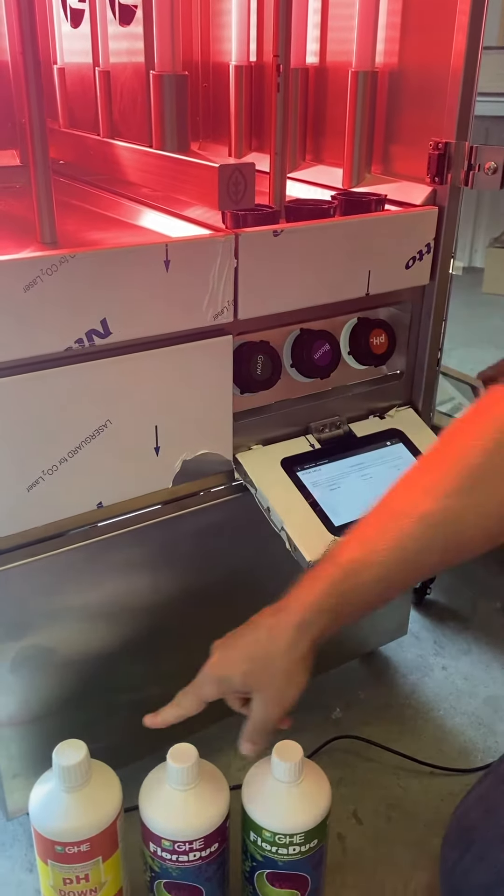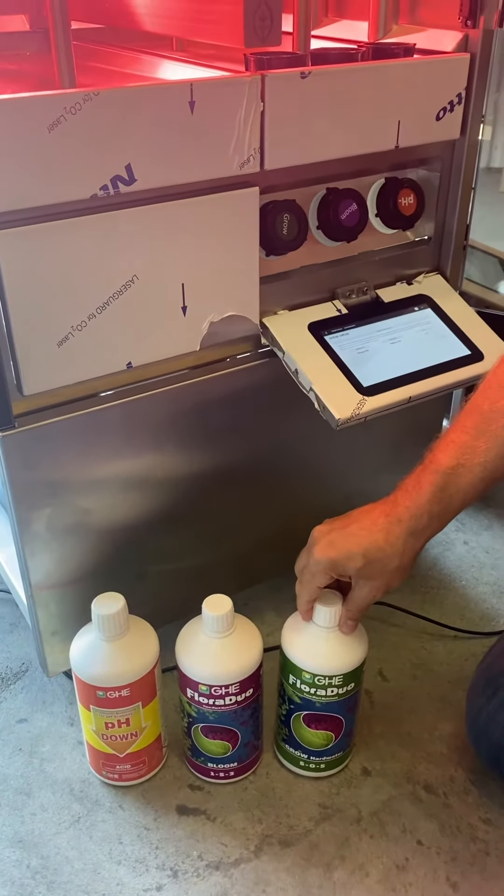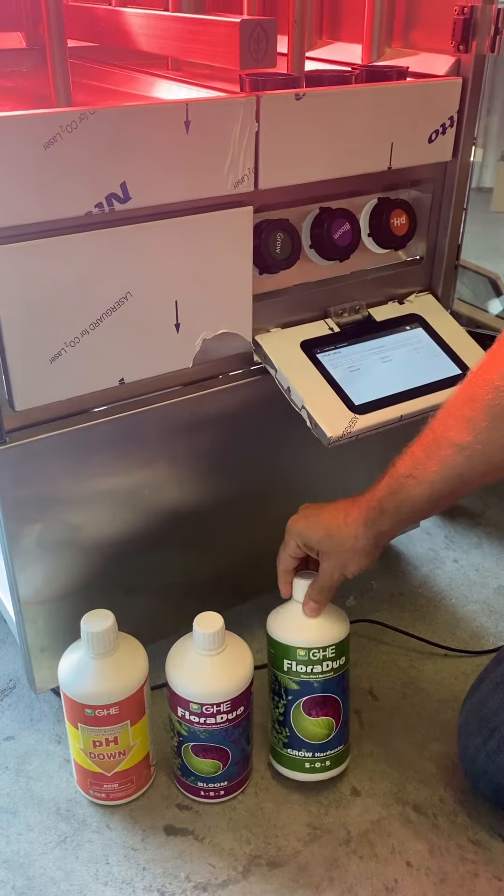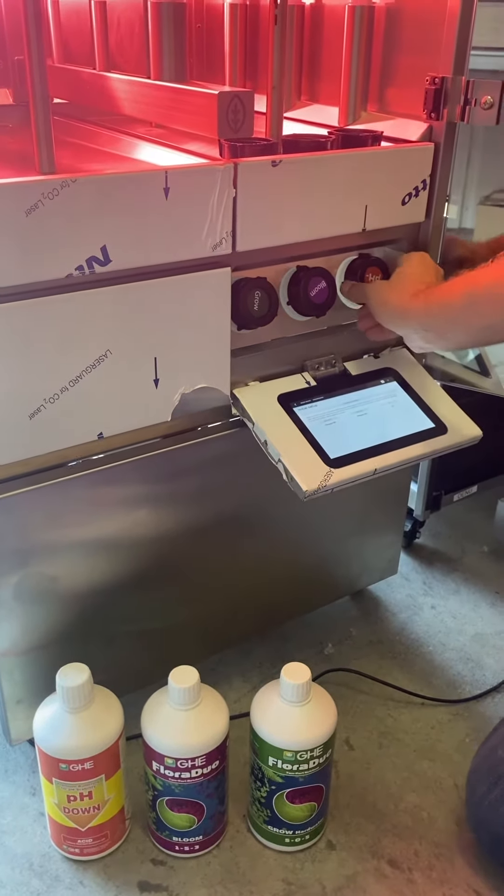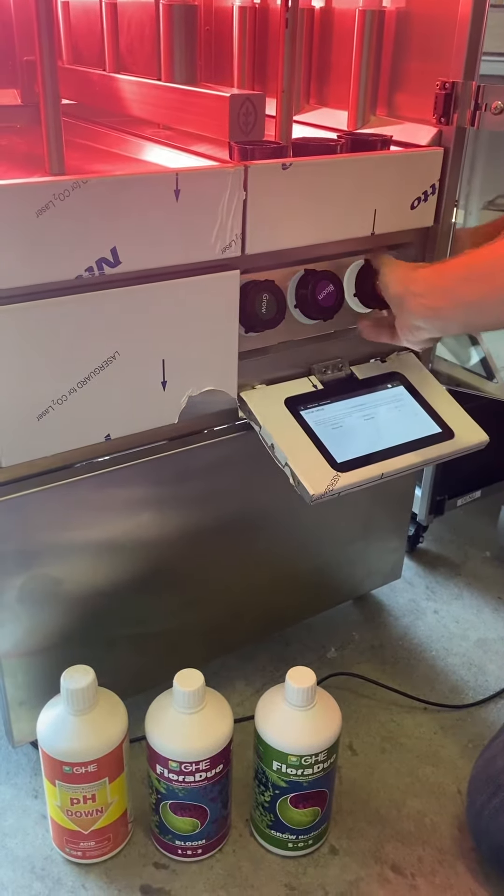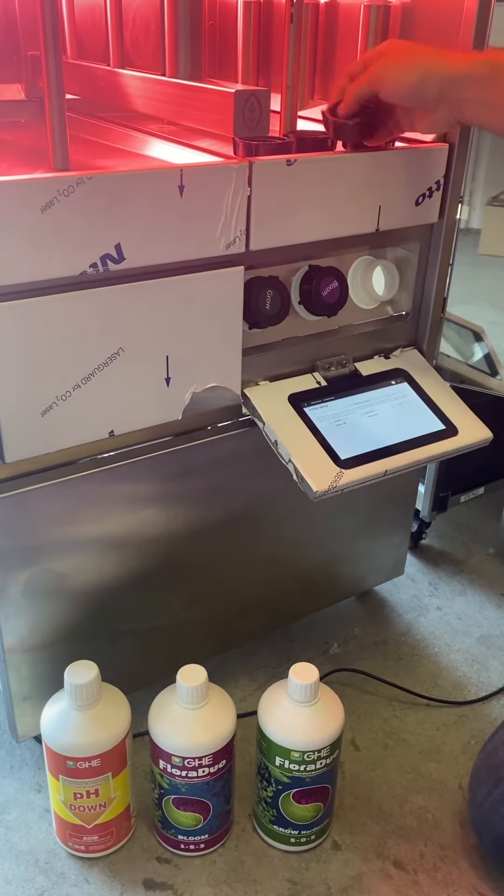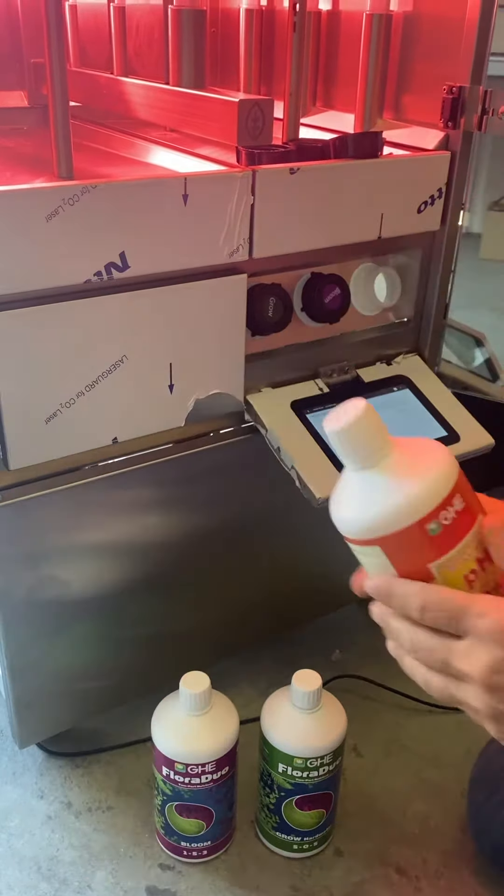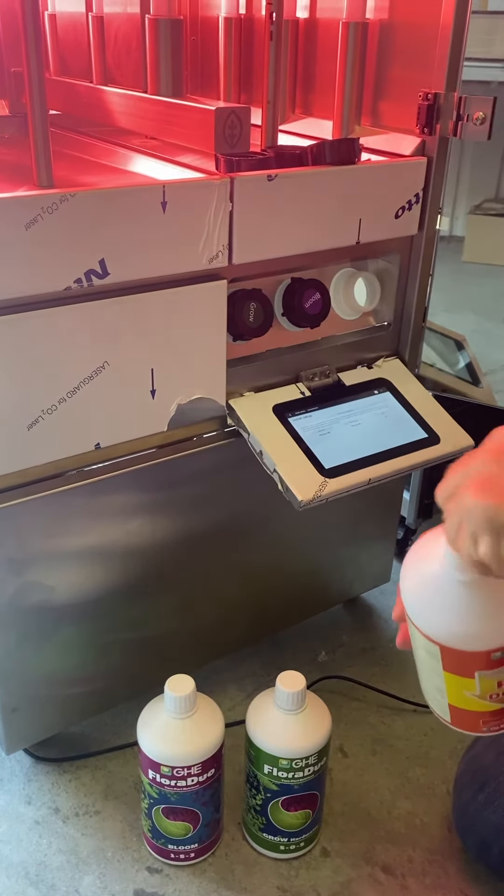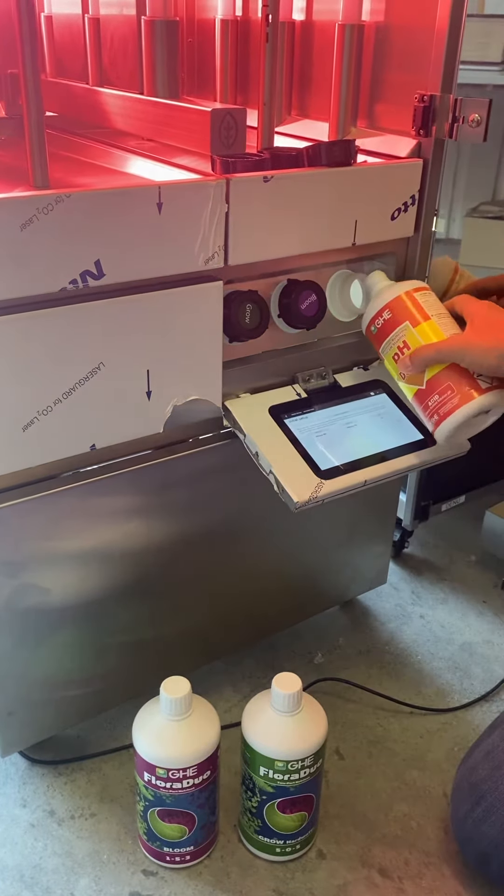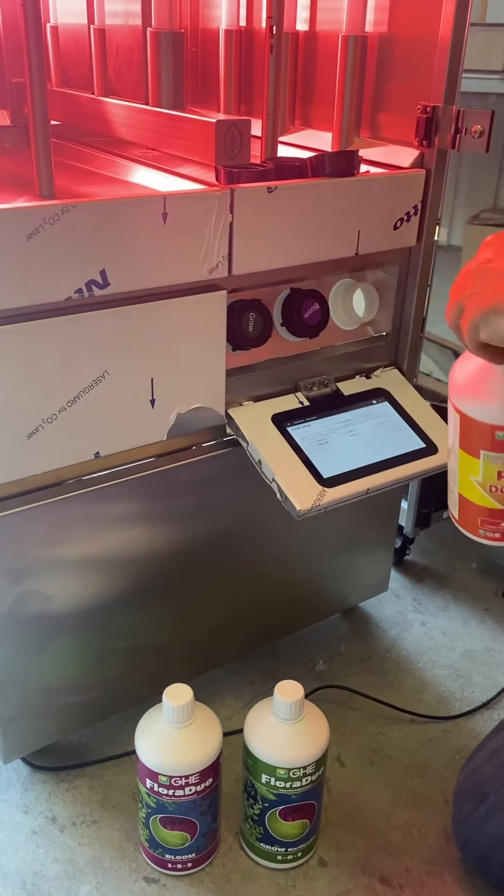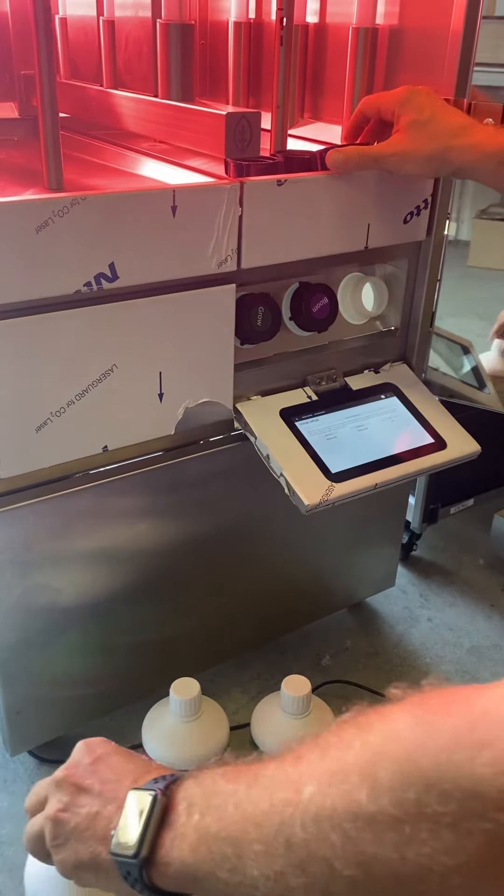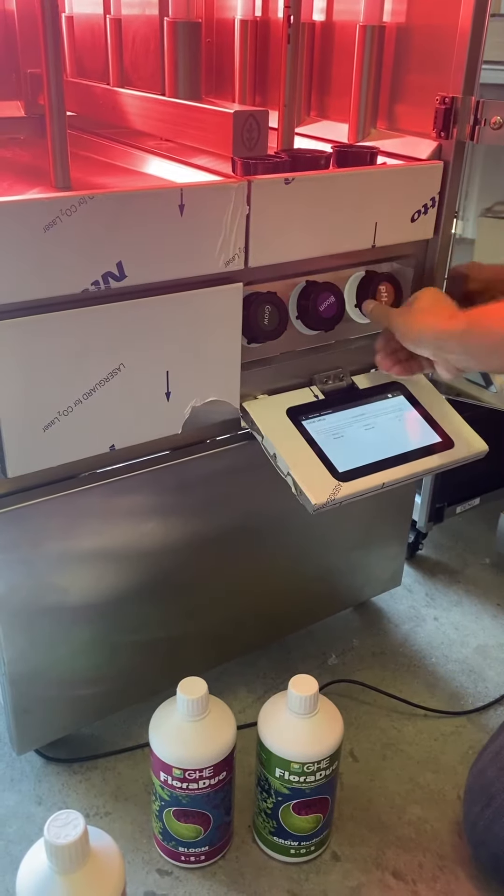You will need to take your three bottles that were delivered with your Natufia: the pH, the bloom, and the grow. You can start with the pH - open it, take the bottle, and the first time you need to remove the sticker. Then simply fill it there, put it back, and close it.